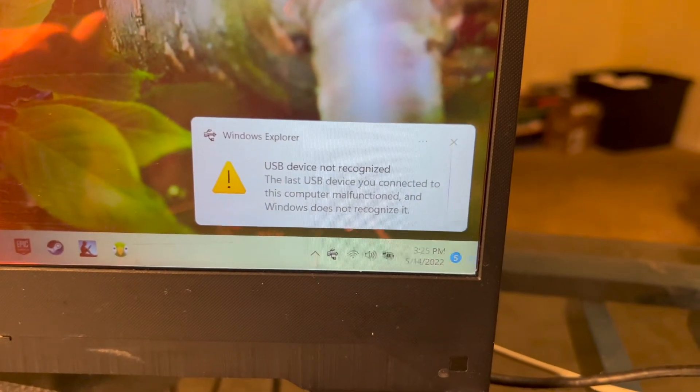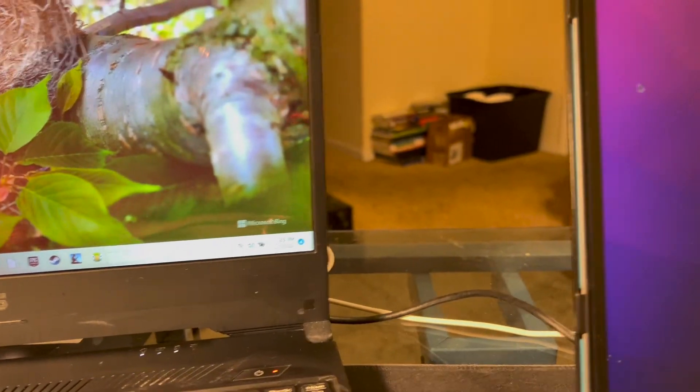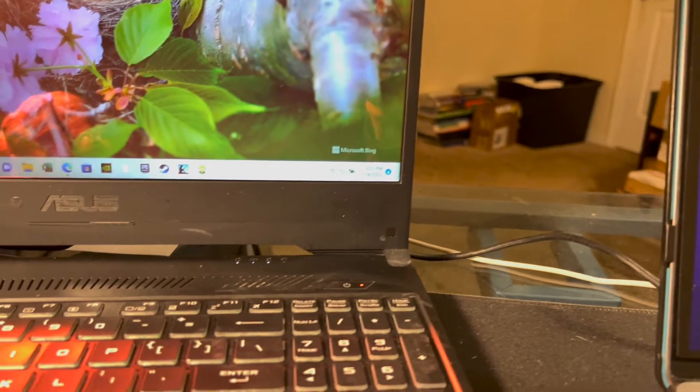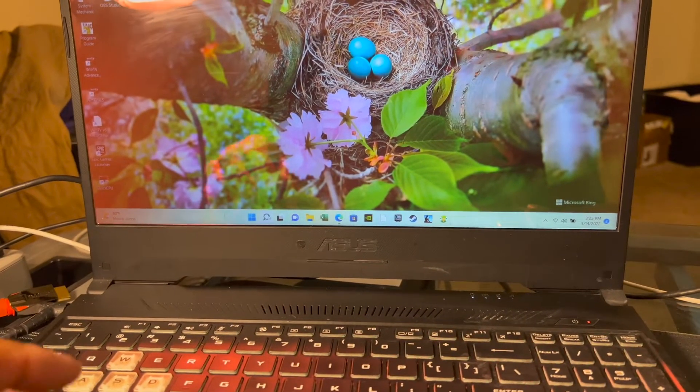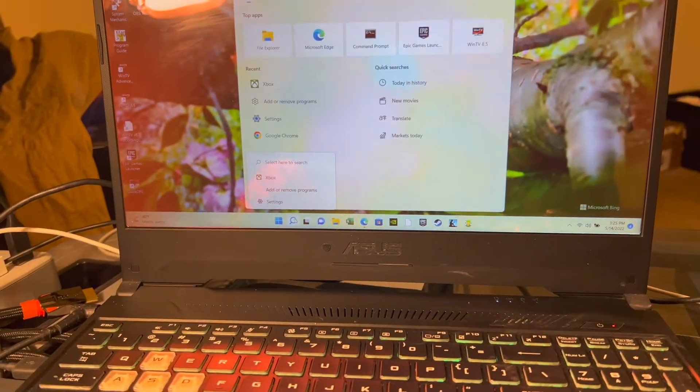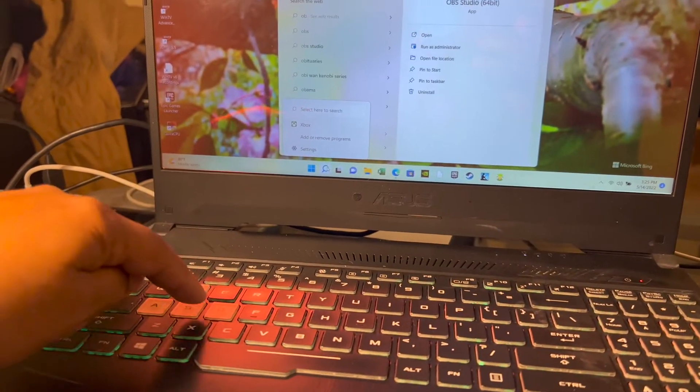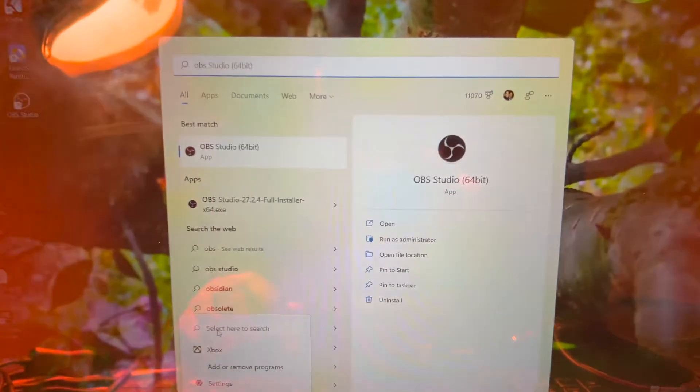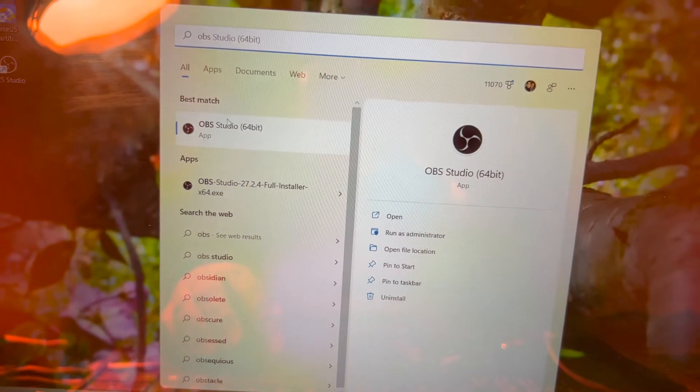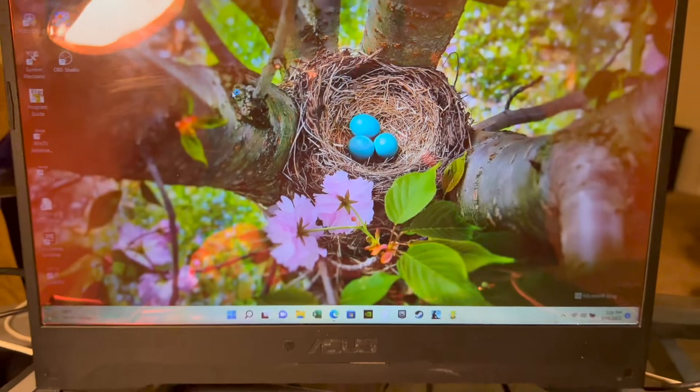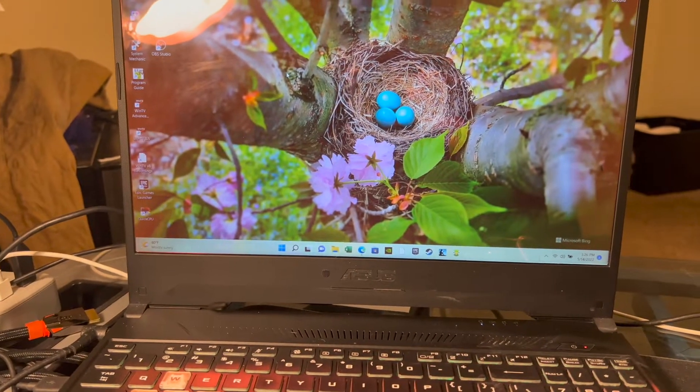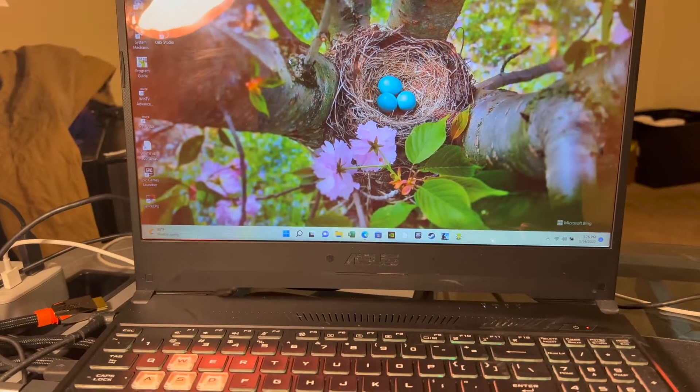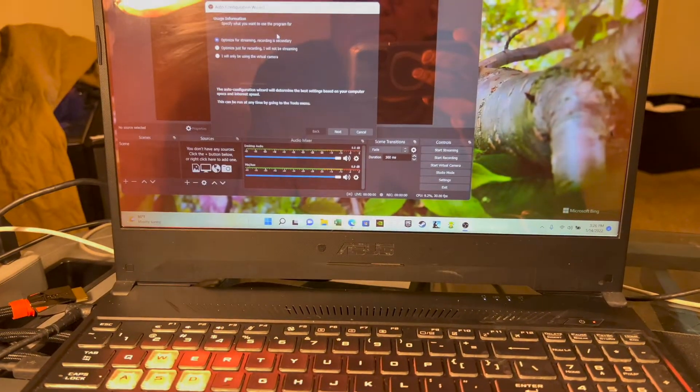I didn't expect it to say that wasn't recognized. Interesting. Well, let me go ahead and bring up OBS Studio. Let's hope that was just a temporary message and that it does recognize the adapter now.